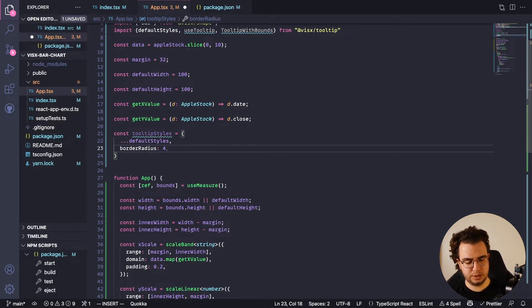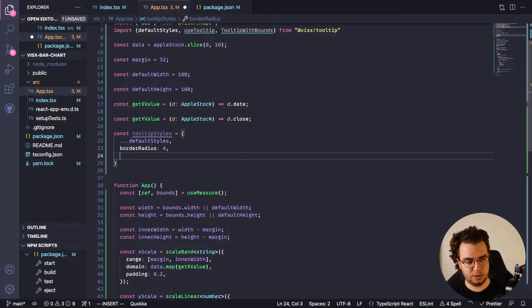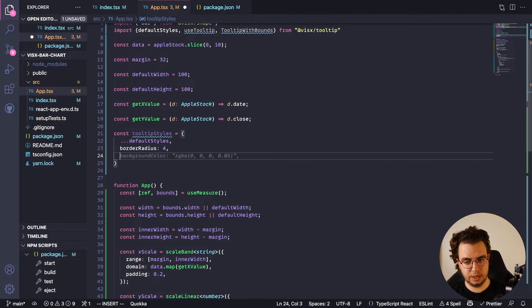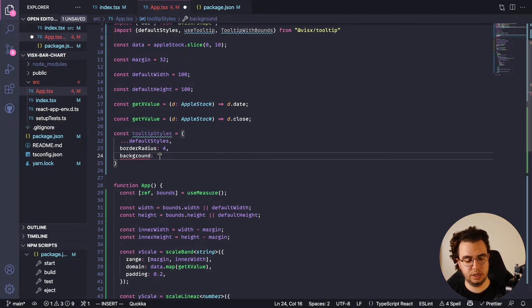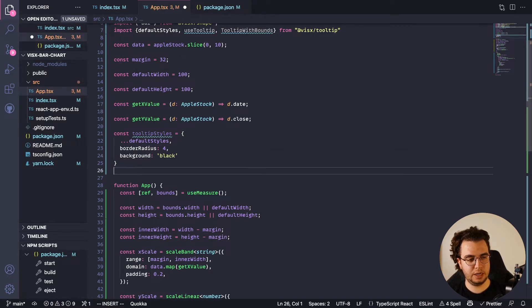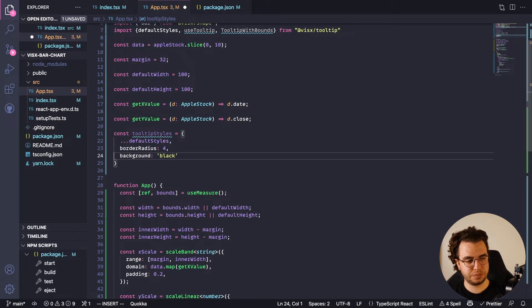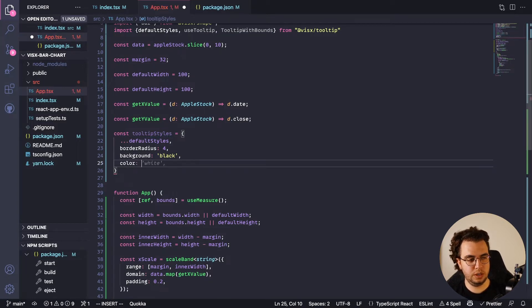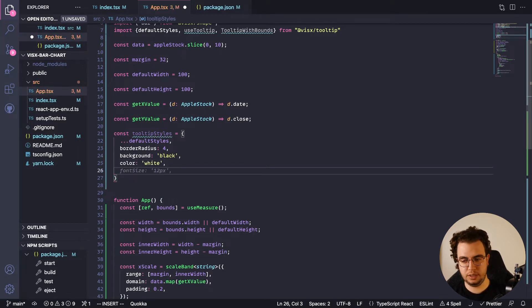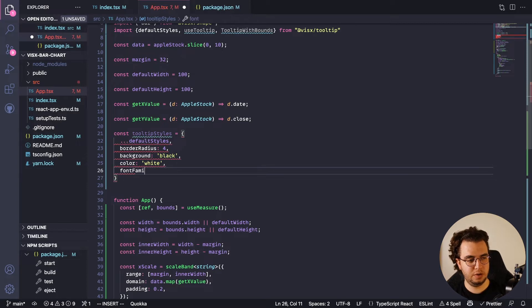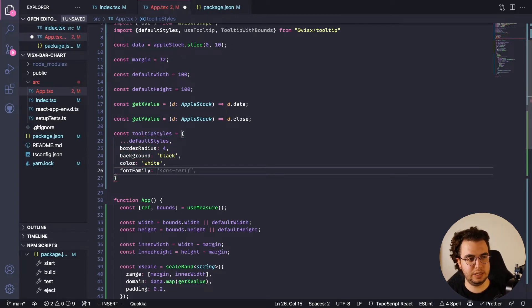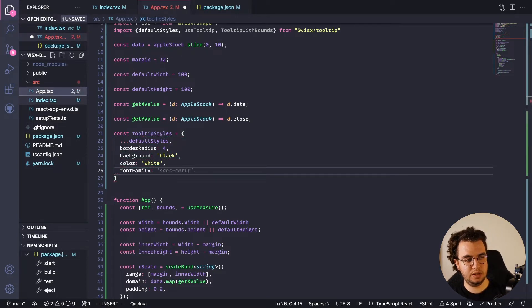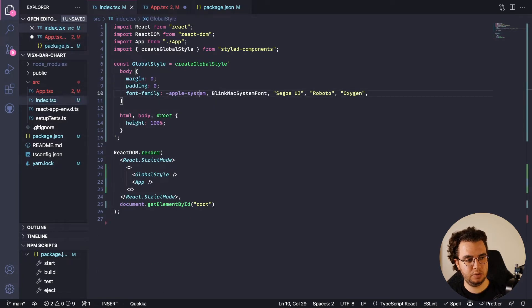For the background it's black, the color is white, and the font family is the same one as the chart. So this one. Yeah, this way. All right, so this is the tooltip styles.